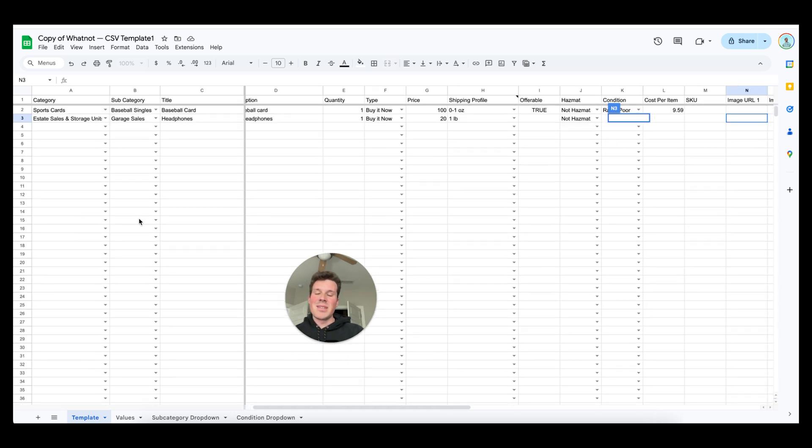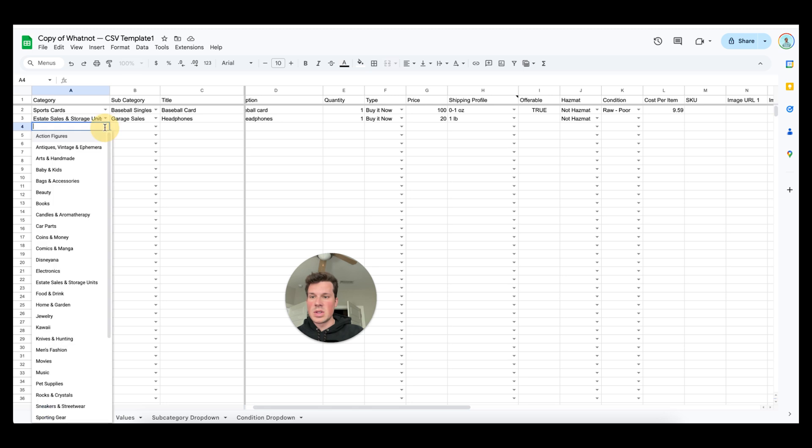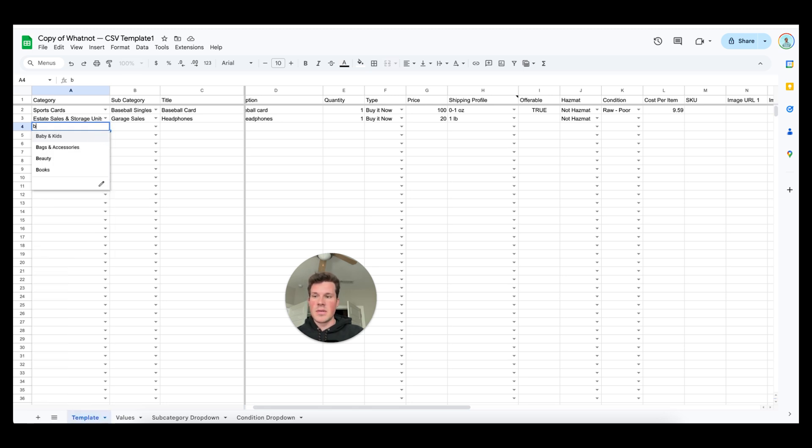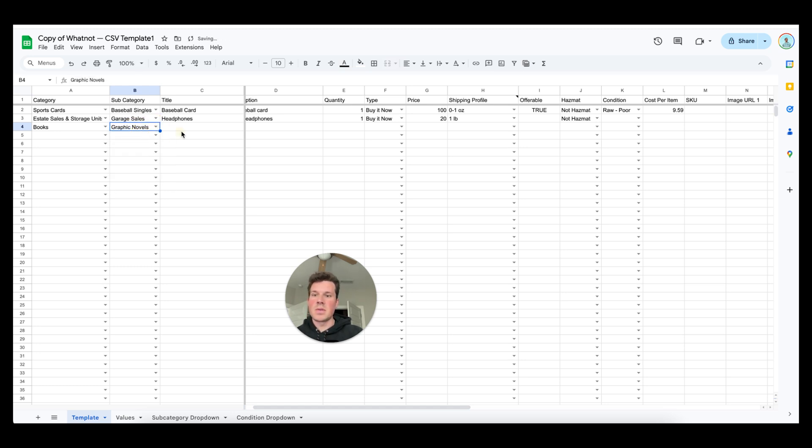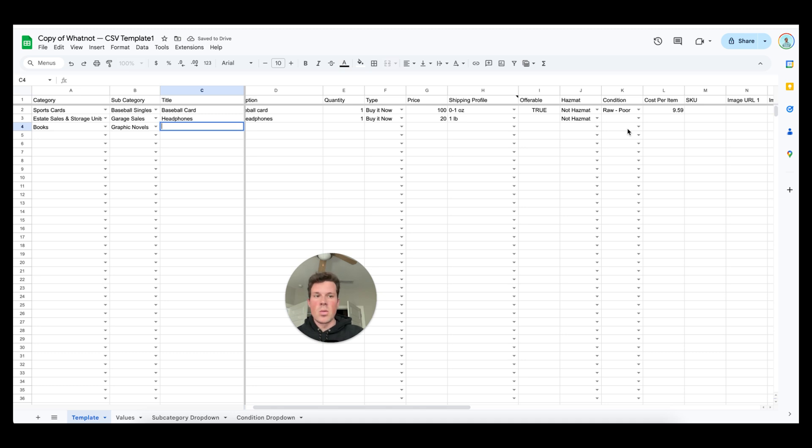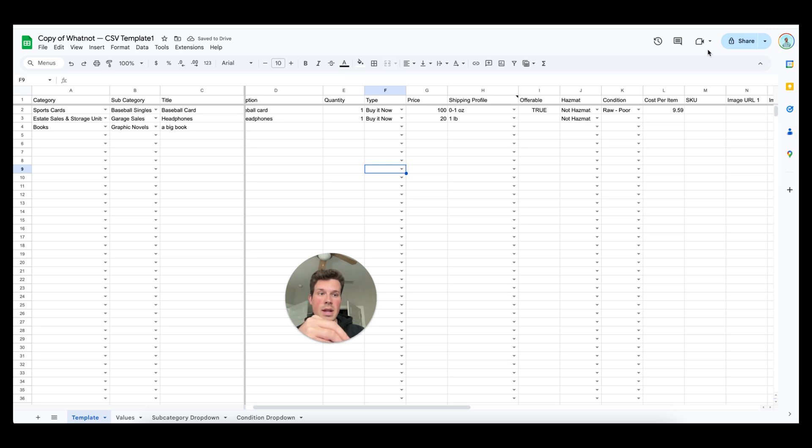So instead of having to make every single product a listing for it you can quickly just go through. You can search up, this is books. You can even type in this box, your books. I can choose the subcategory what type of book it is. It is a graphic novel. You type it in, you just go through and do everything in one area and once you've done that the next question is how do you get this to Whatnot.